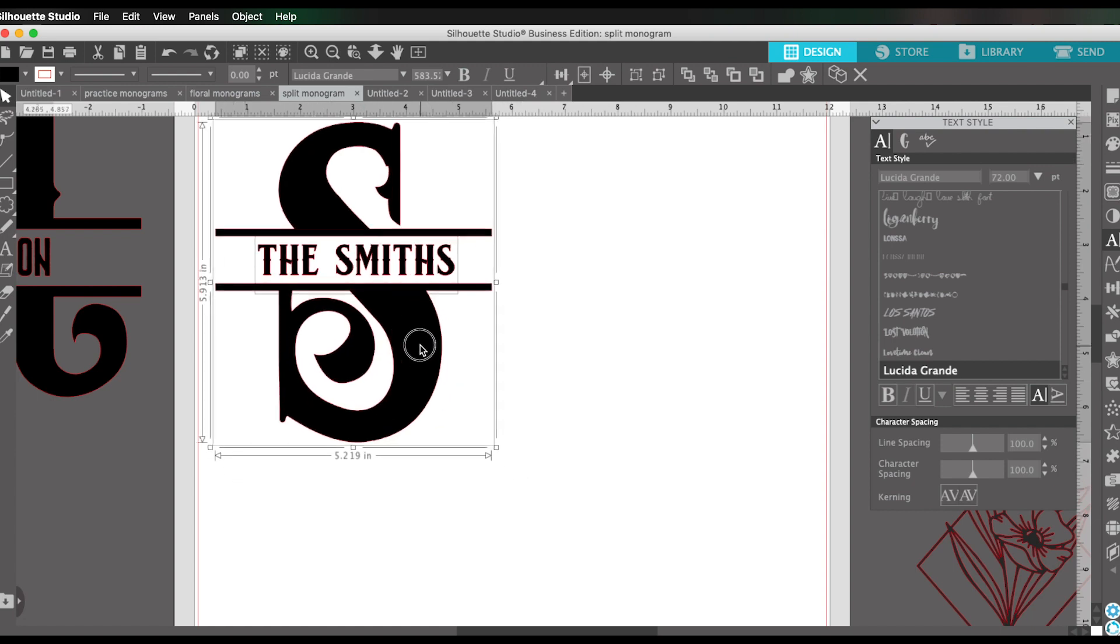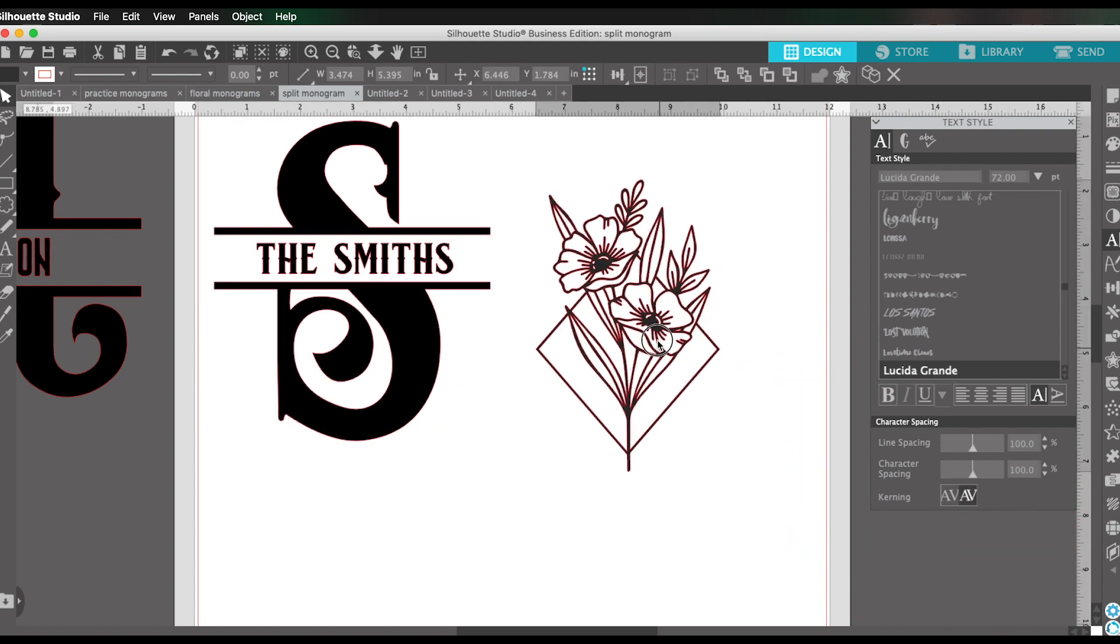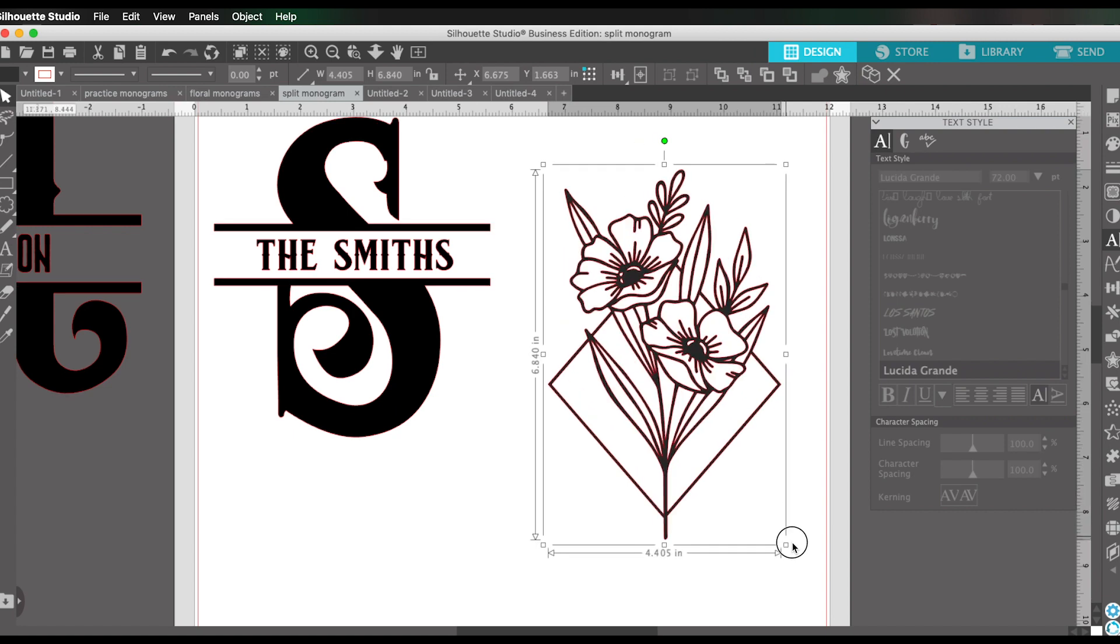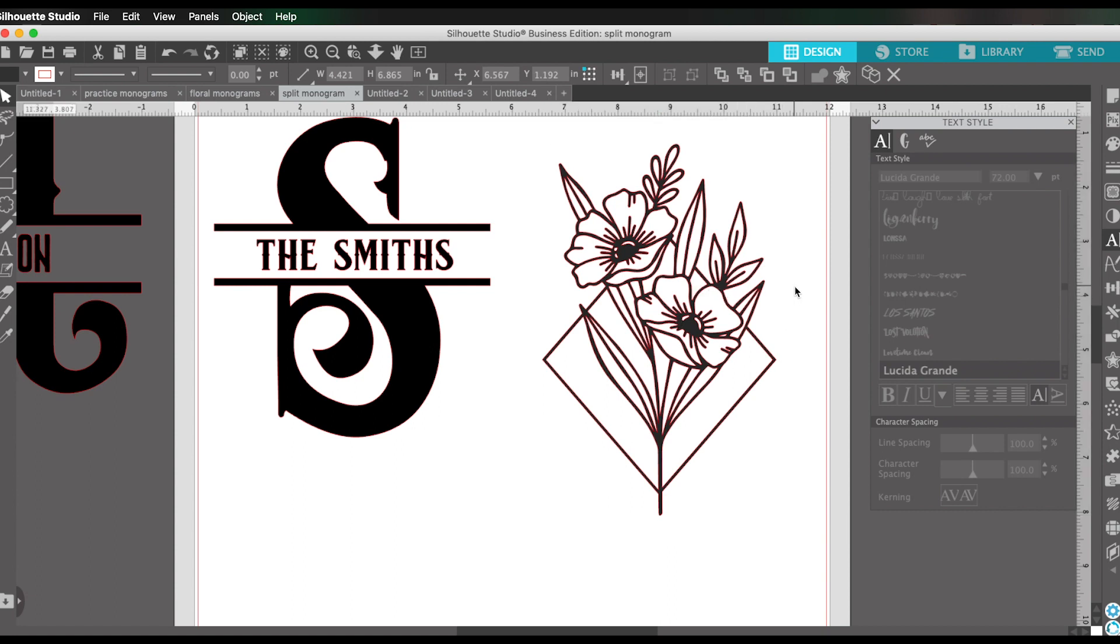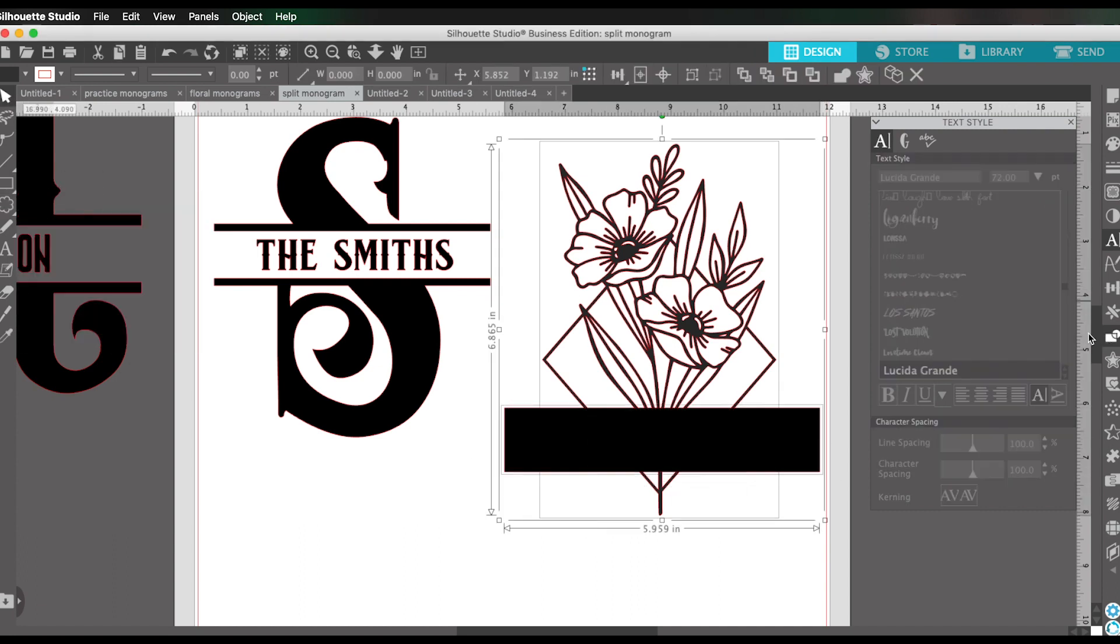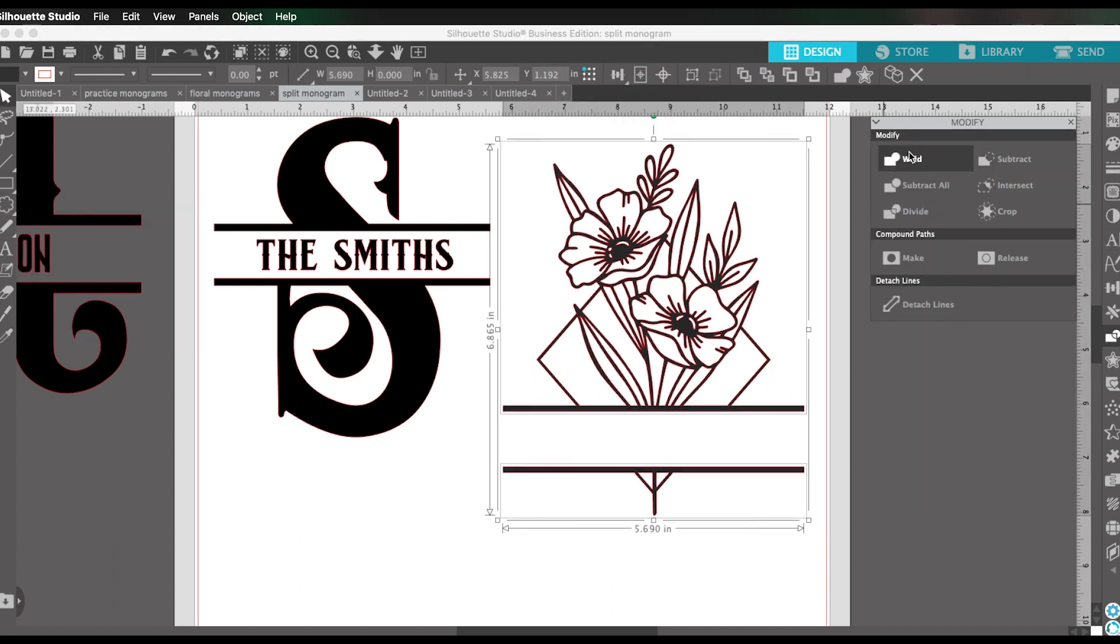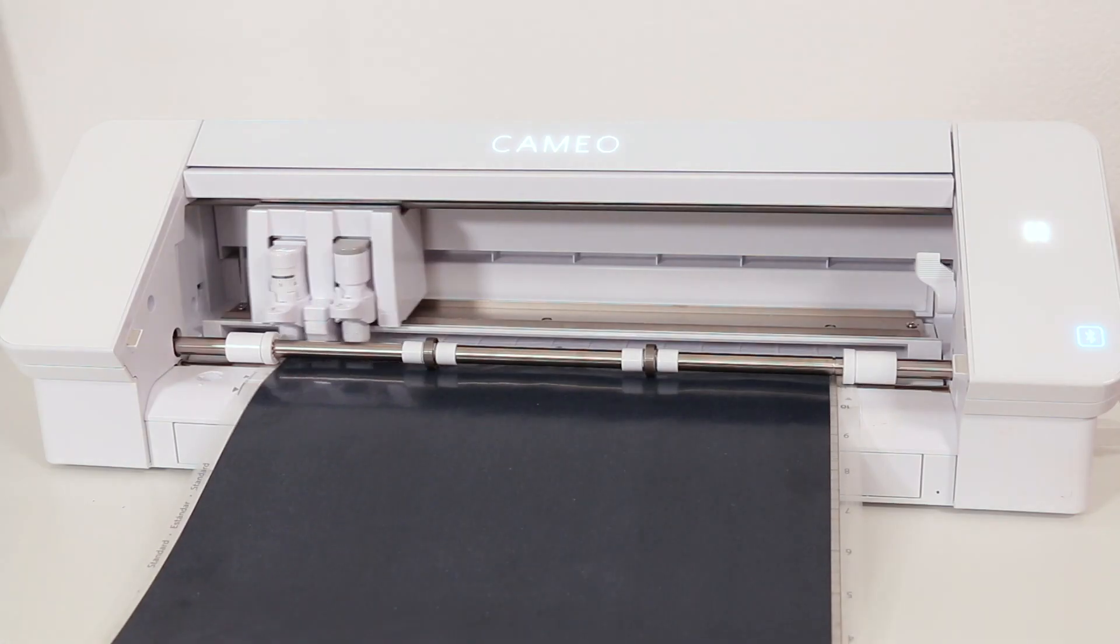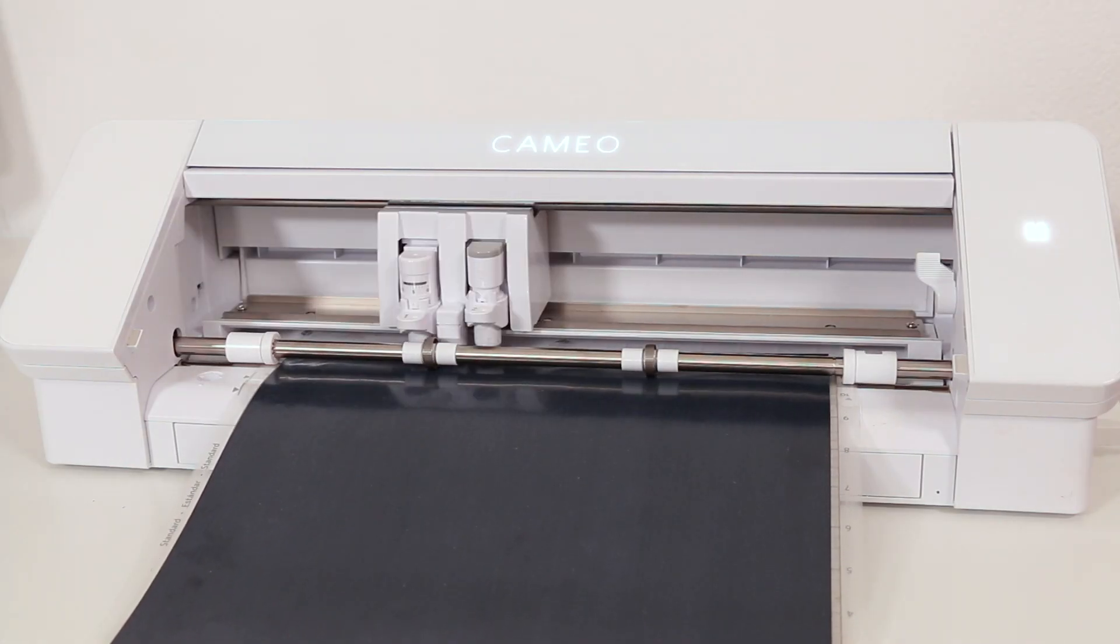And of course, a split monogram does not have to be limited to a letter. This is a design from the Silhouette Design Store that I thought was really pretty. It's a little floral design. And I thought this would be kind of perfect for a pretty little split monogram. So I'm going to do the same process for this. And there you have it. A really simple, pretty split floral monogram created in a minute in Silhouette Studio software.